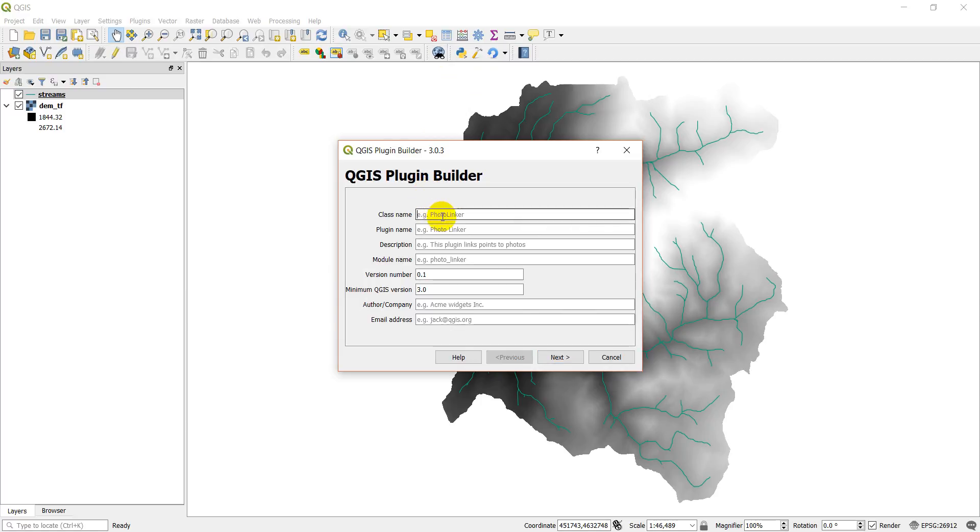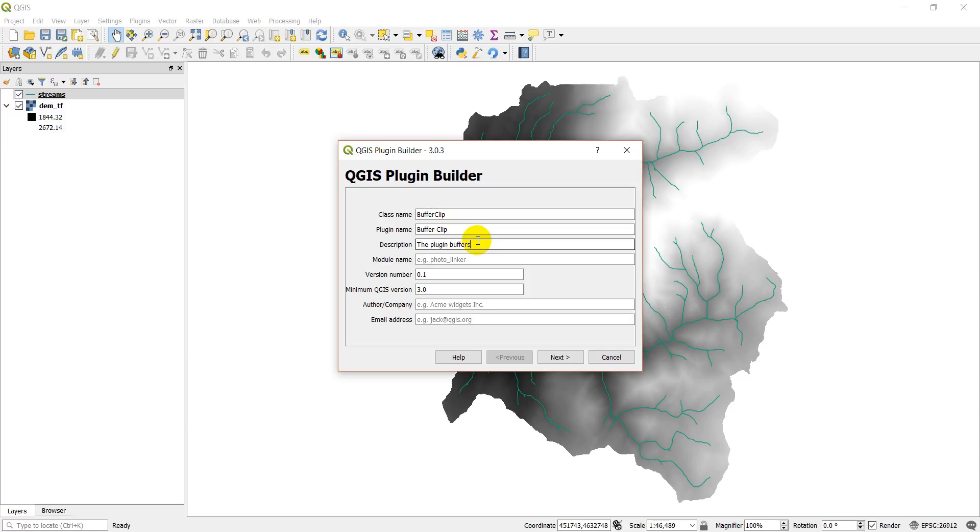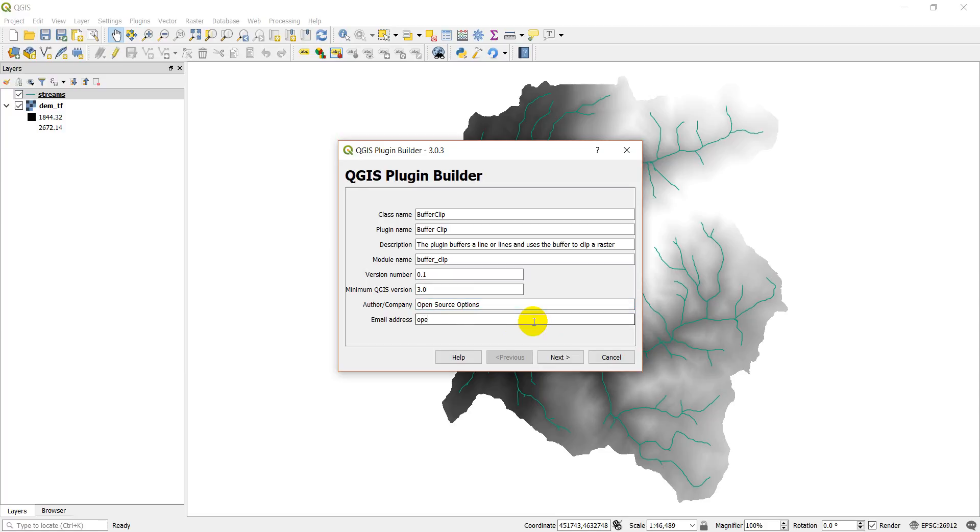We'll call the class name buffer clip, plugin name buffer clip, and the description: this plugin buffers a line or lines and uses the buffer to clip a raster. Module name we'll call it buffer clip.